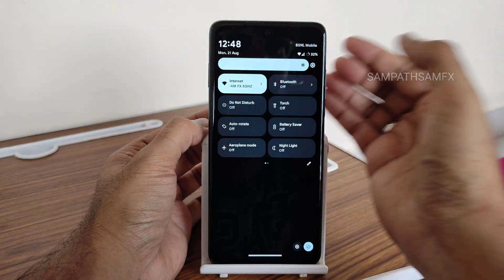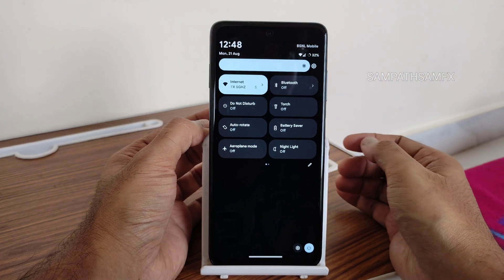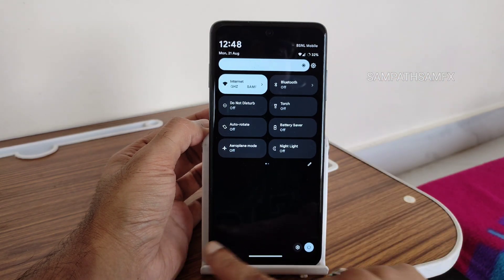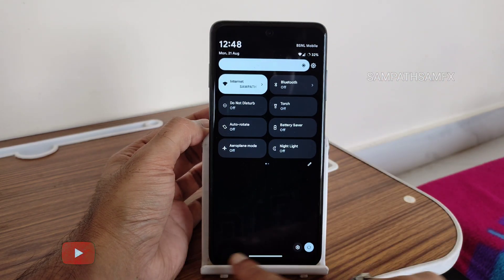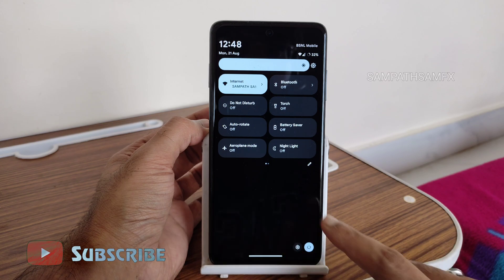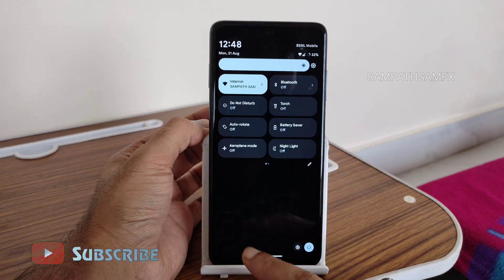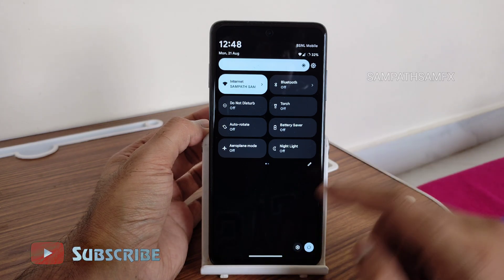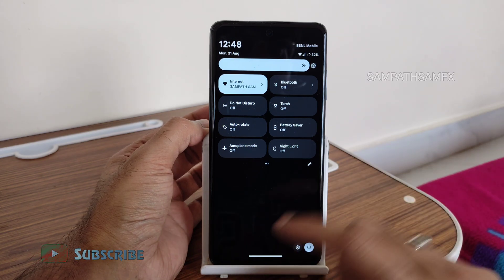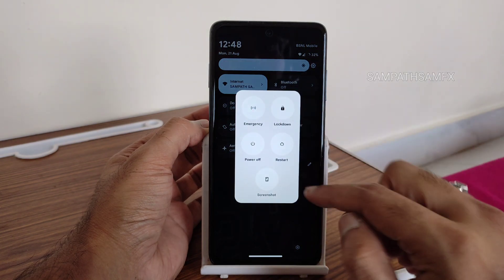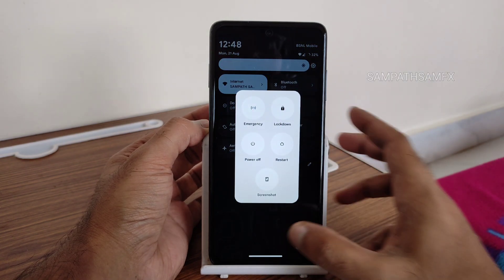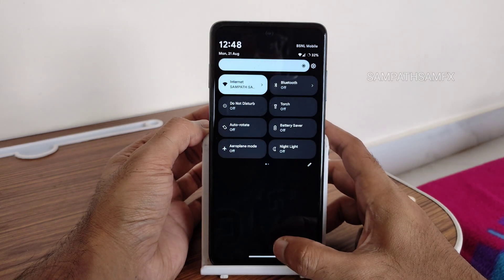The automatic brightness toggle is available here, which is really good. When an app is active, a notification showing the app's status can be seen in the status bar. On the power button, you also get an advanced restart option in this particular ROM.